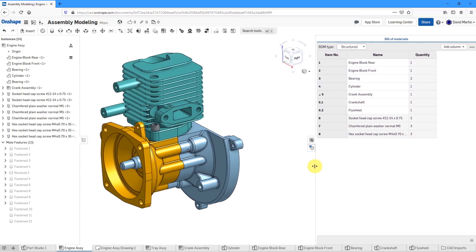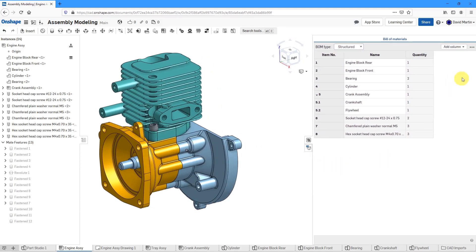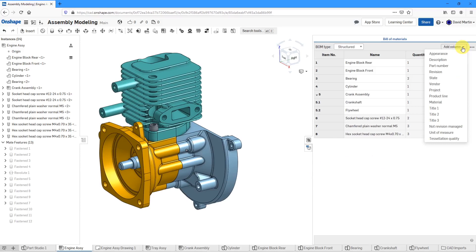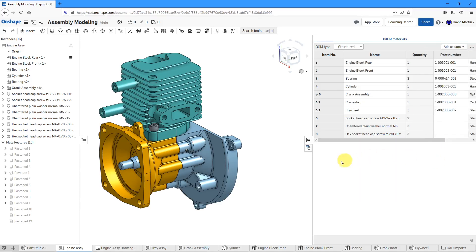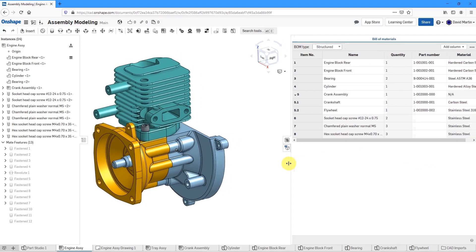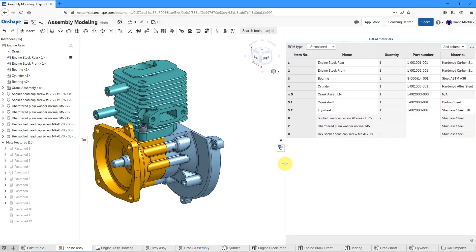I'm going to add in a few more columns in here. From the drop-down list, we can choose to add a column. And I want a column for the part number and also for the material.